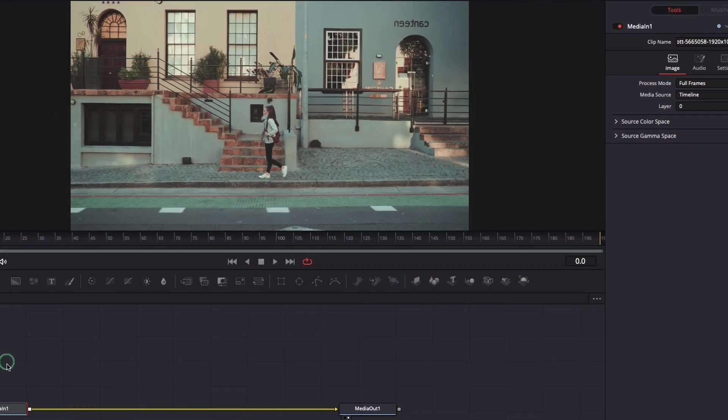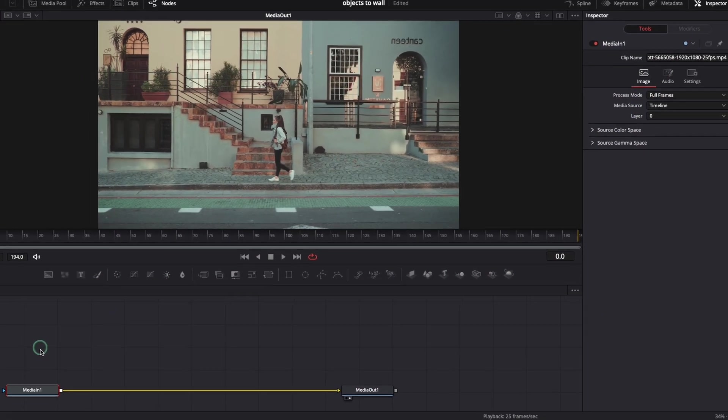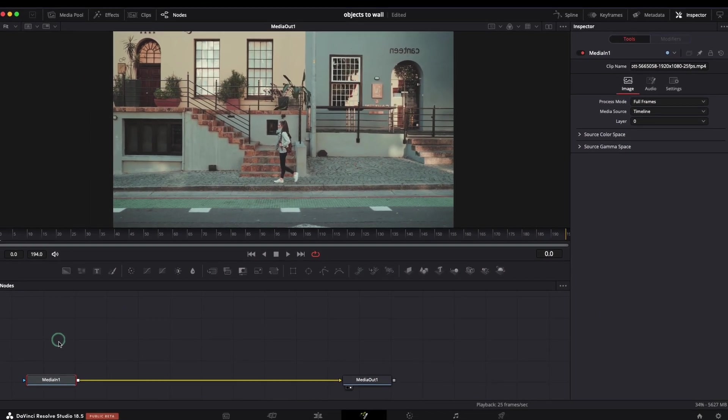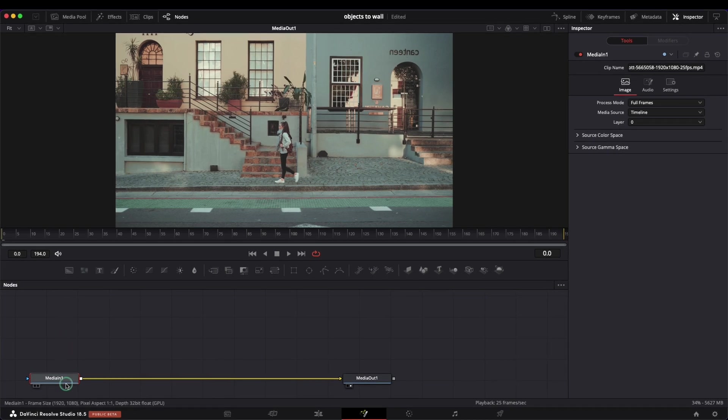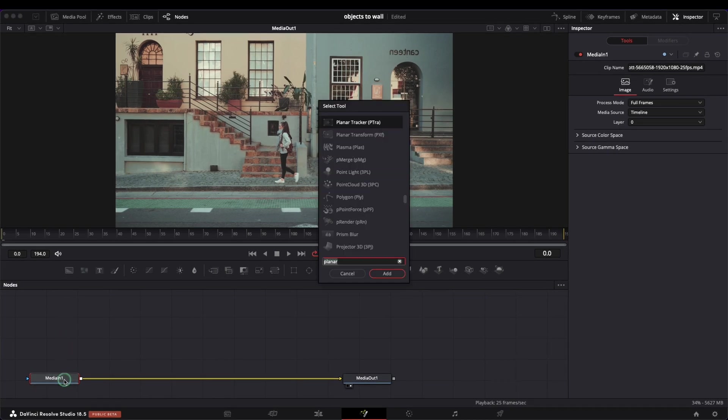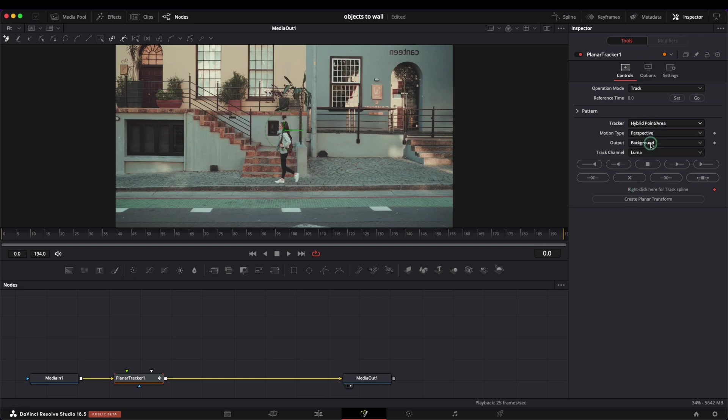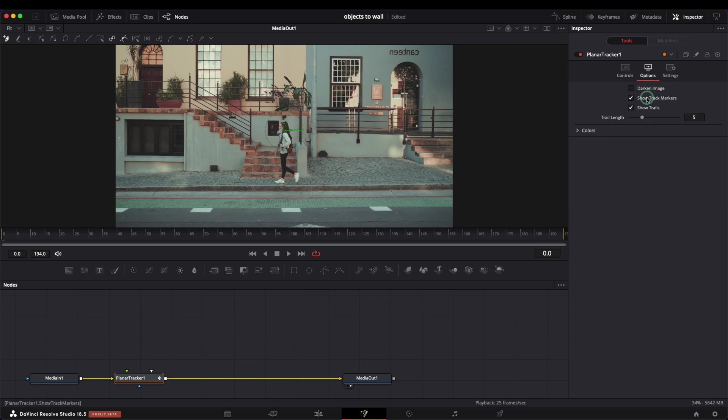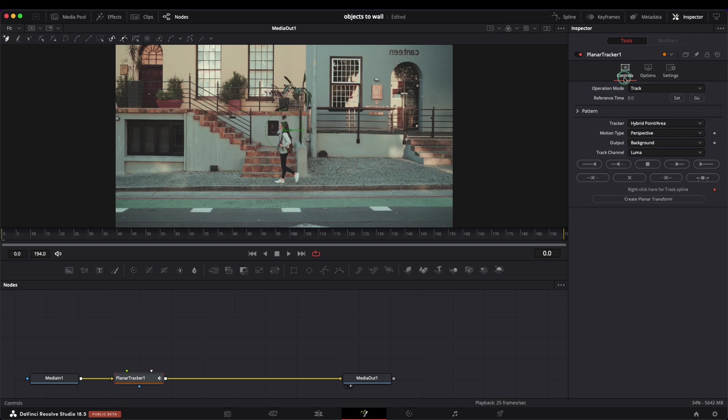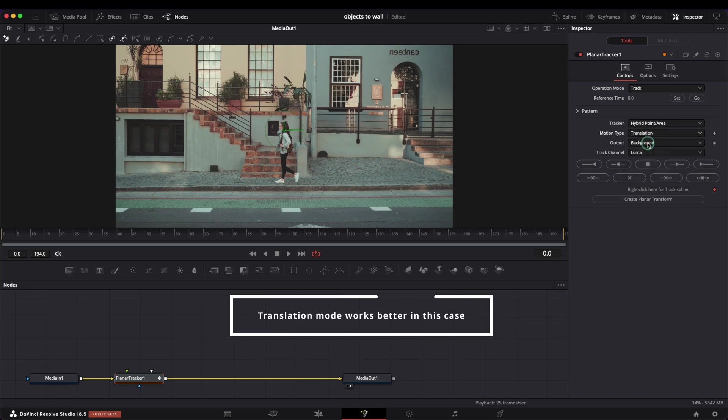Moving on, in this clip I want to attach an image to the wall. We already know how to track using the planar tracker so let's do it again. I will change all the settings like in the previous example and let's draw the area now.